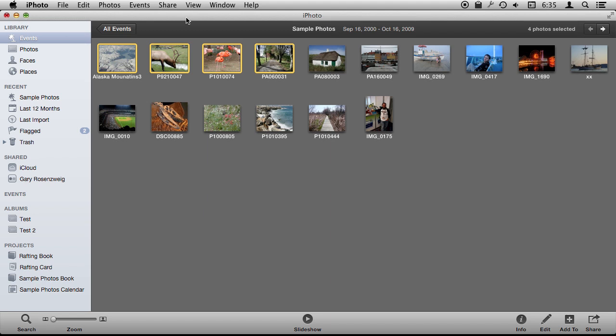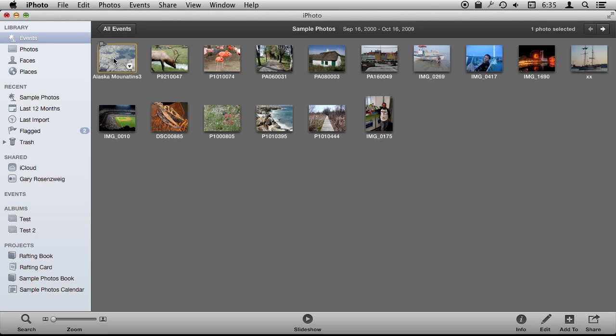Now exporting is great if you want to shrink the file down to post it on the web or send to a friend or do something else with it. But what if you want to get the original photo, the actual full resolution photo that you've got in iPhoto out of the iPhoto Library and as a file in the Finder that you can use somewhere else. Well there are two ways to do it. The hard way and the easy way.